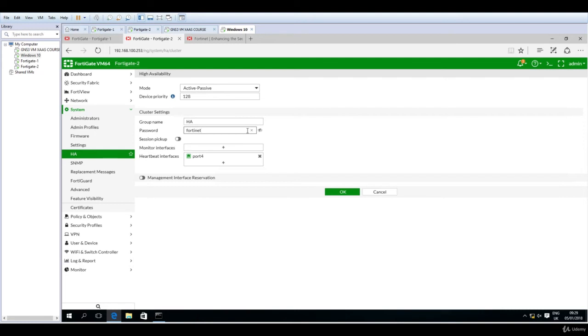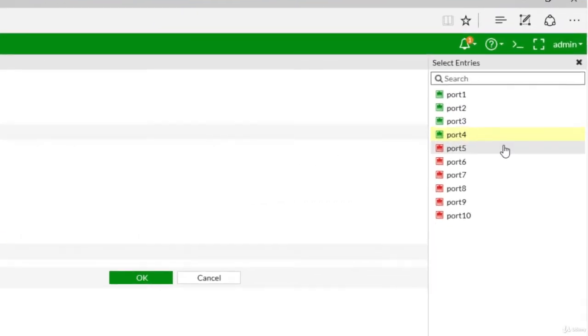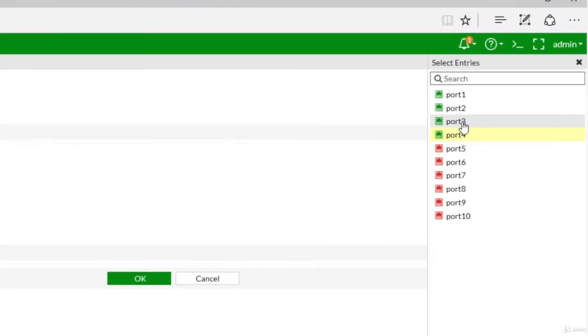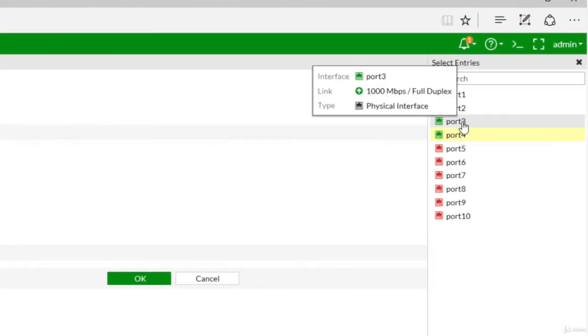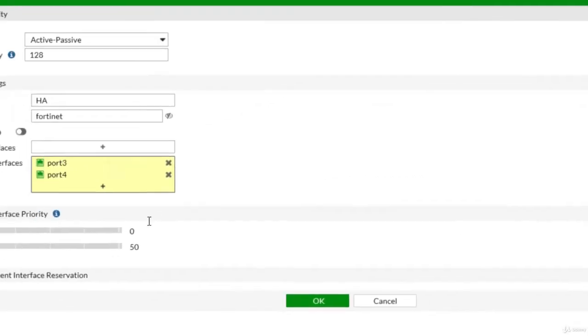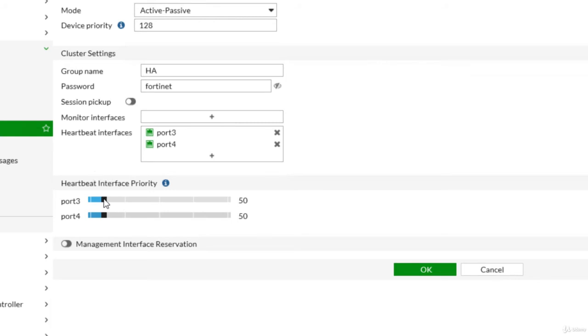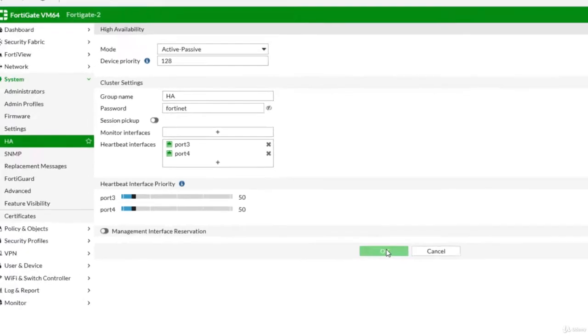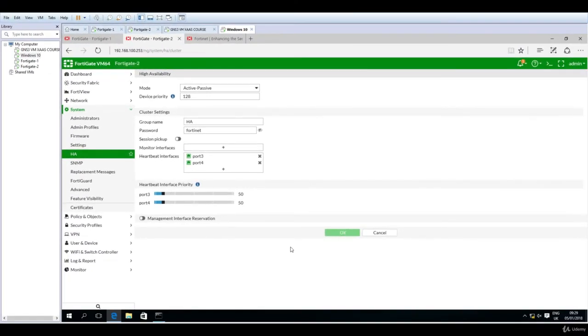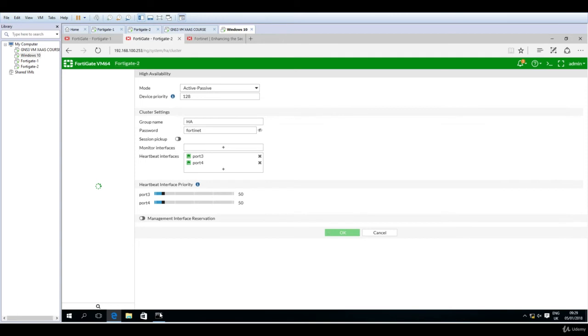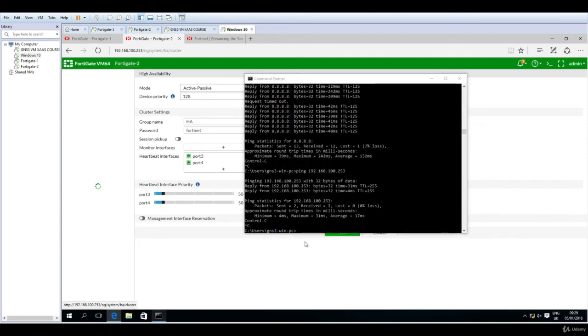Add another heartbeat interface here, so port 3. Now set the priority of port 3 to be the same, like 50, so using the keyboard now to be exactly on 50. And now I will click OK. It should now not respond once it joins the cluster.